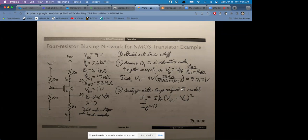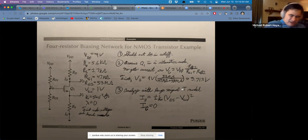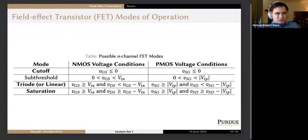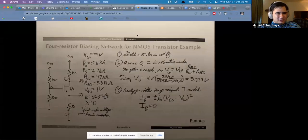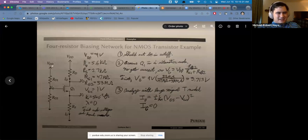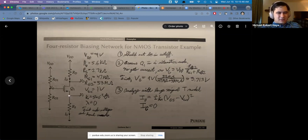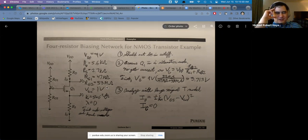A student asks how to determine if Q1 is in cutoff. For an N-channel enhancement-type MOSFET, the condition for cutoff is VGS less than or equal to VTN (or zero for enhancement type), meaning the gate would be at lower potential than the source. Looking at the circuit, VG is between VDD and ground, and VS is expected to be a lower voltage, giving us a positive VGS — so we assume saturation or linear mode, starting with saturation.